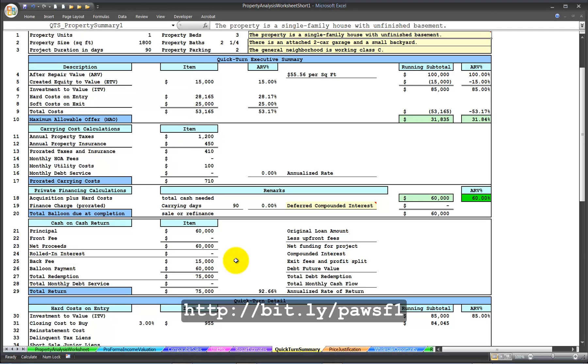This has been Property Analysis Worksheet Short Form Cash on Cash Return Video Tutorial Number 1. My name is Jeffrey Smith, and thank you for your support.